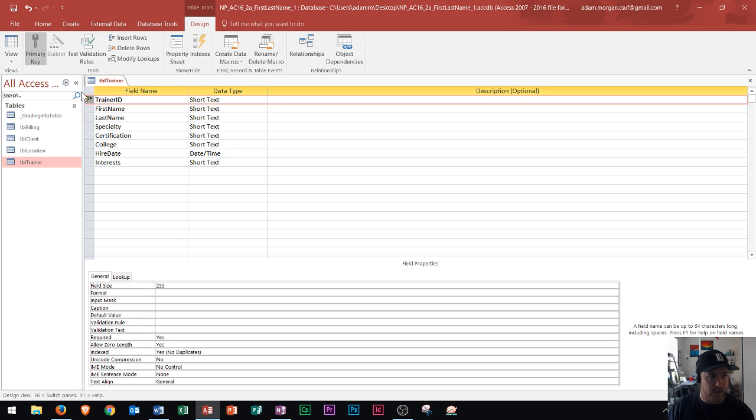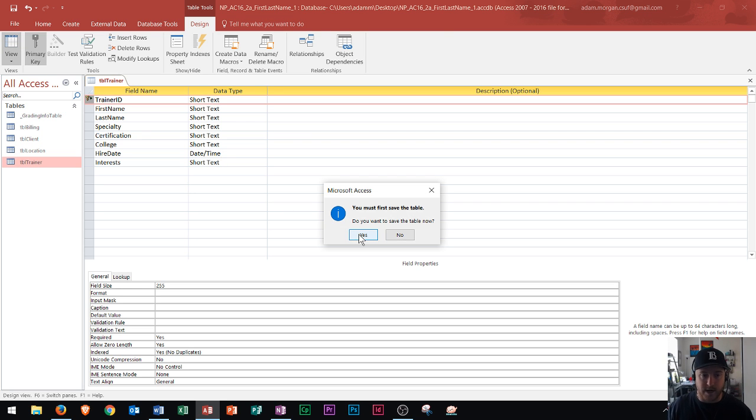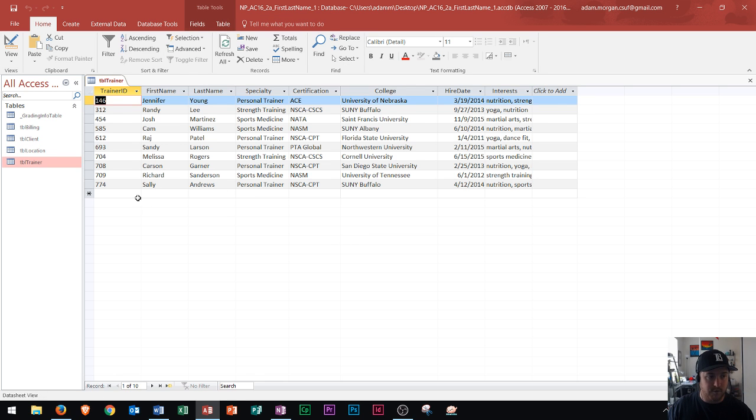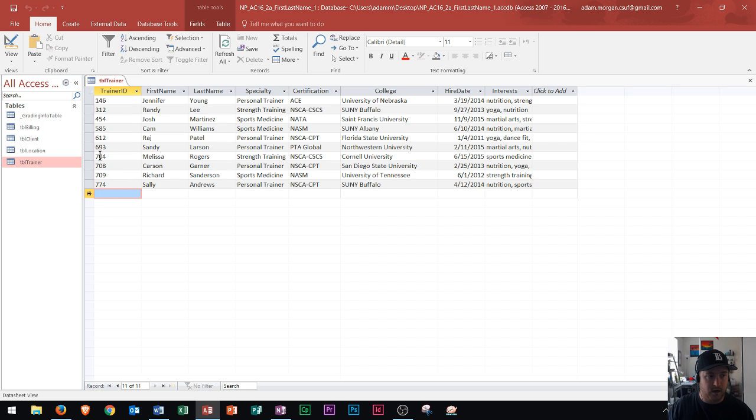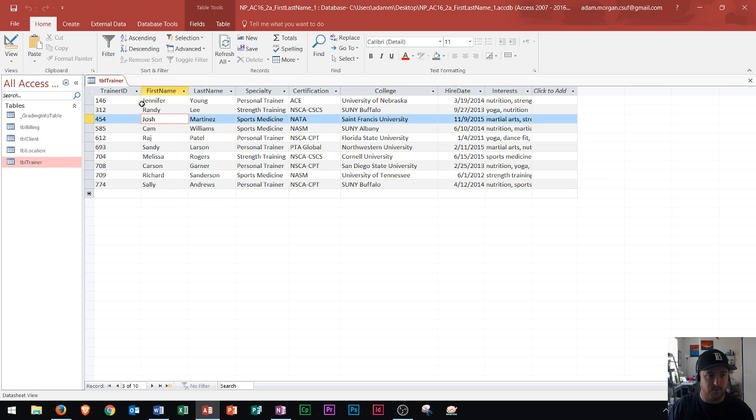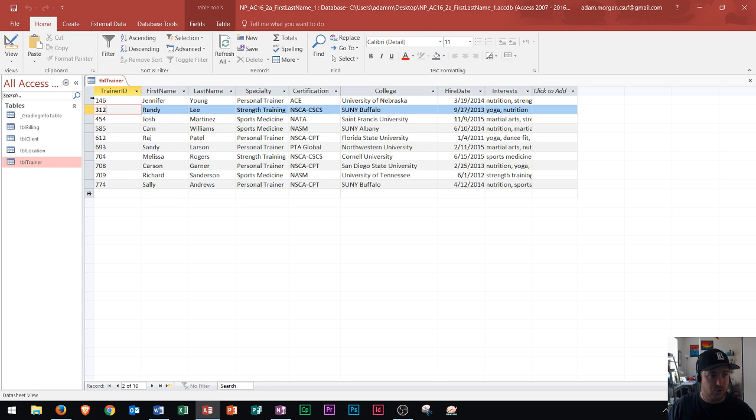That is now our primary key. I'll switch back to Data Sheet View so you can see here. It'll ask me, do I want to save first? That's because it's a layout and design change. I'll click yes. Now from now on, I could never type a Trainer ID with a repeated value above. The reason I chose Trainer ID is because there could be two people named Jennifer or Randy or Josh, right? So first name wouldn't be a good field, last name wouldn't be a good field because there could be two Martinez or two Williams within our table. That's why I set Trainer ID as the primary key.